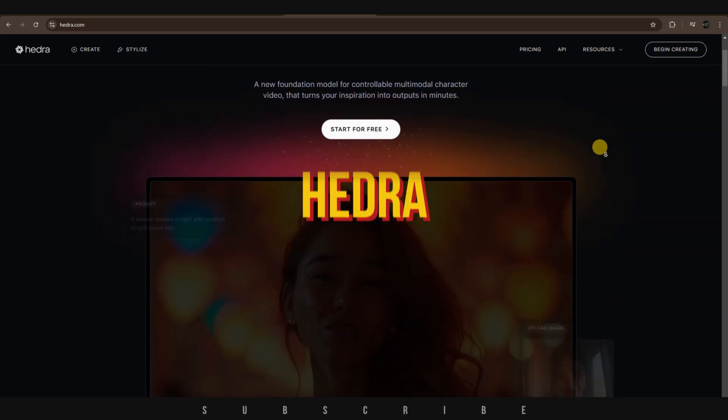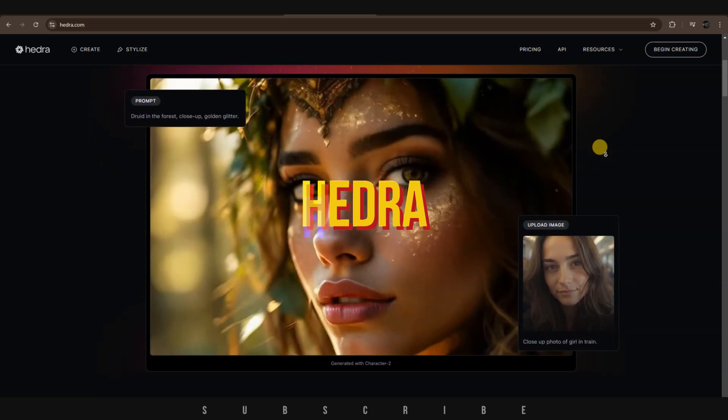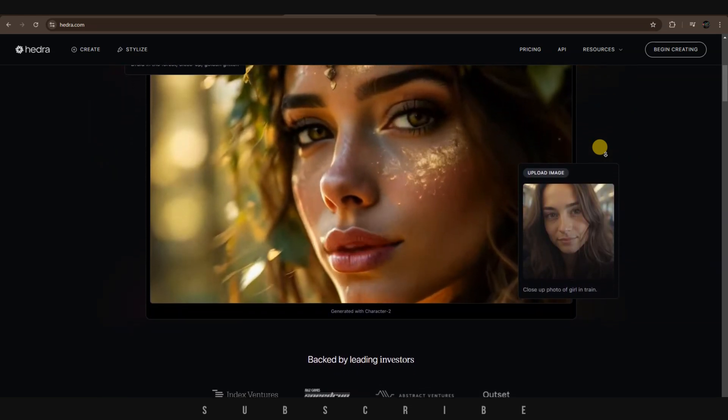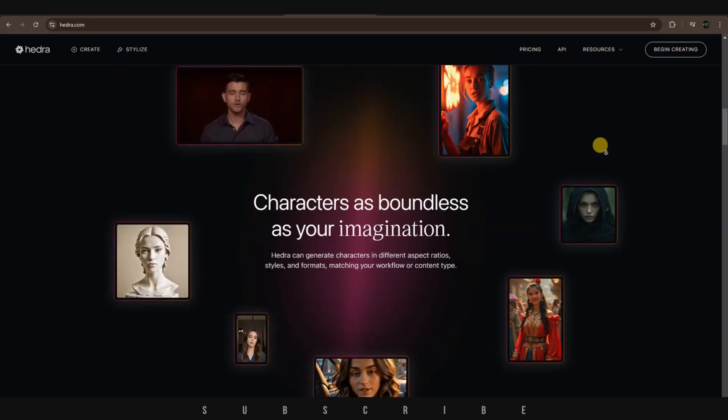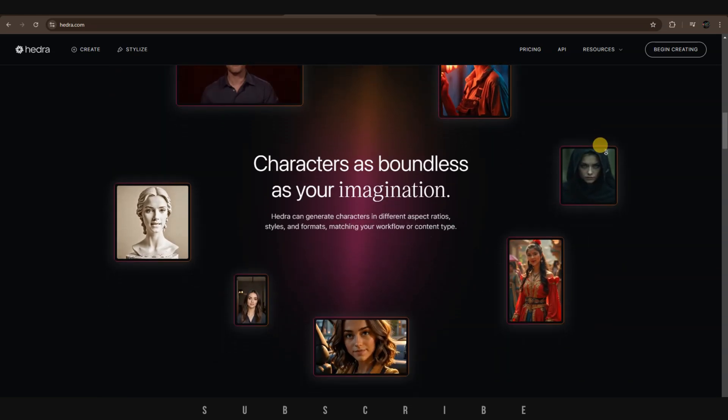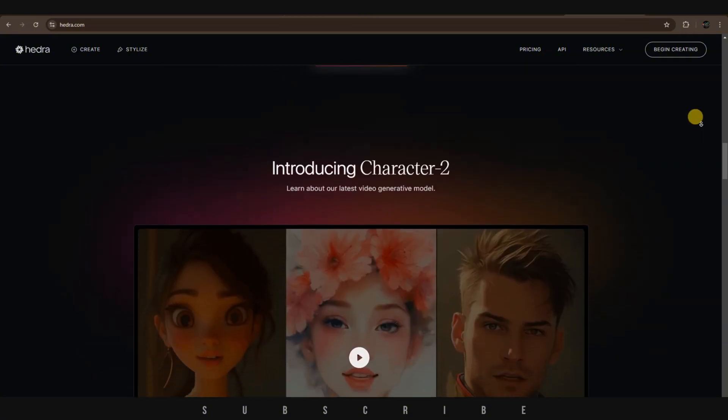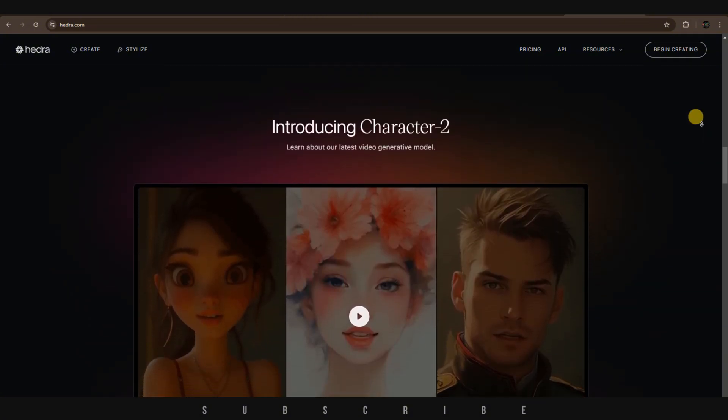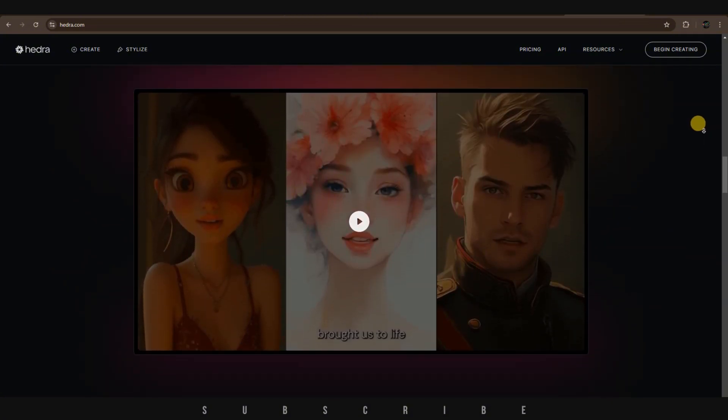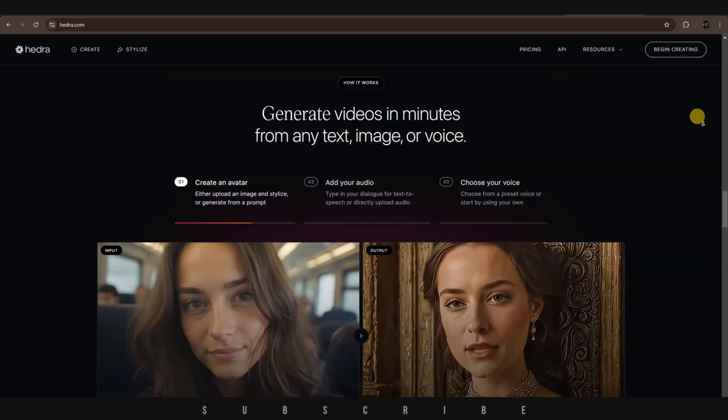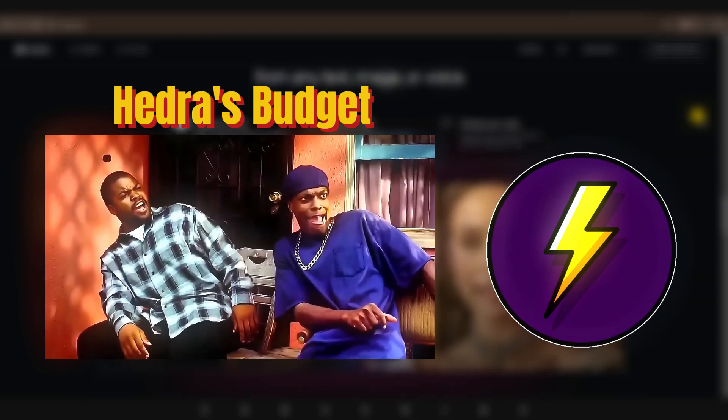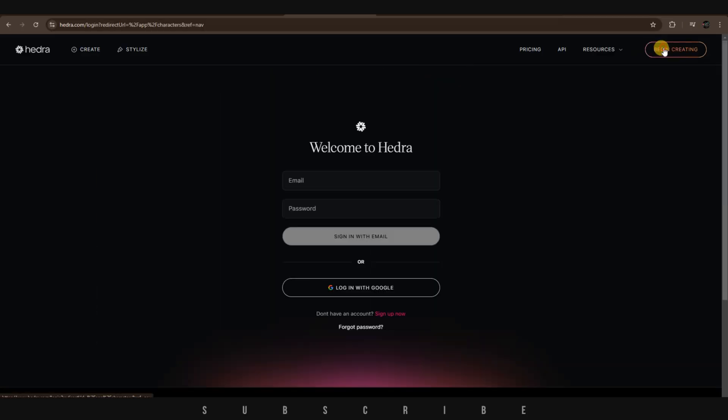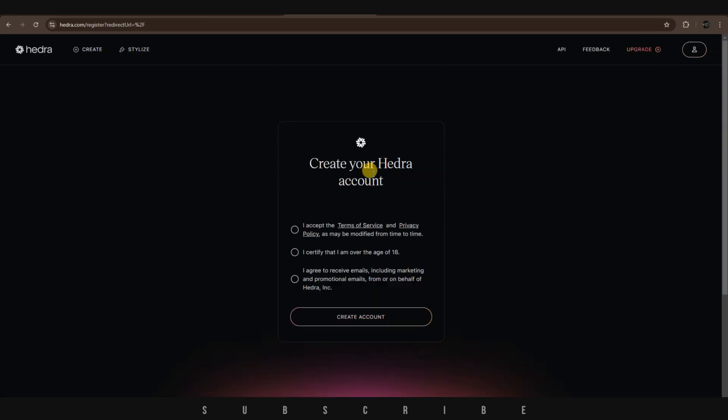The first AI software we'll be using is Hedra. This website allows you to bring your characters to life using AI. It can turn your photo into a video, generate characters from scratch, and offer some great features that I won't be covering unless they sponsor me. To get started, click on Begin Creating and sign up with one of your email accounts.